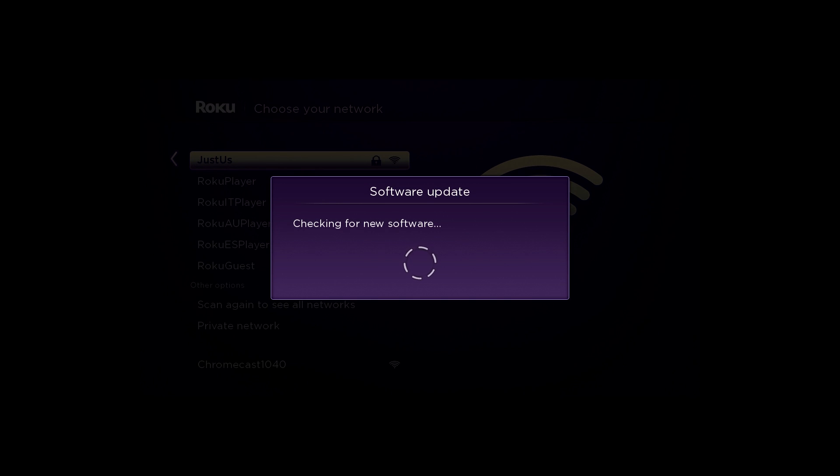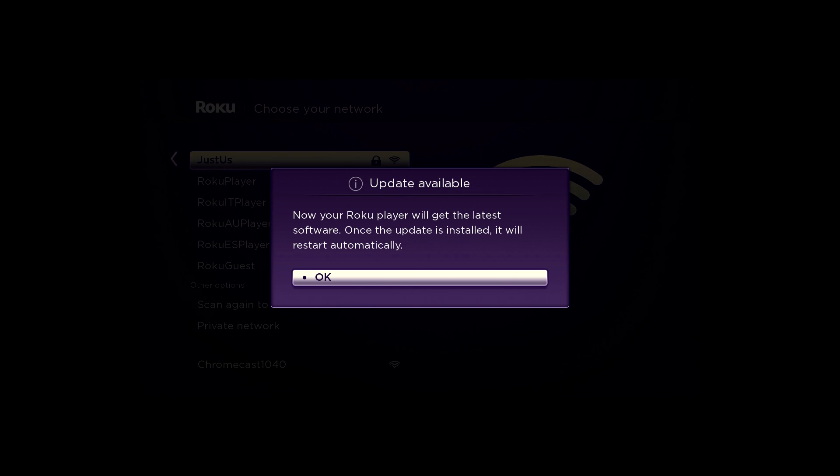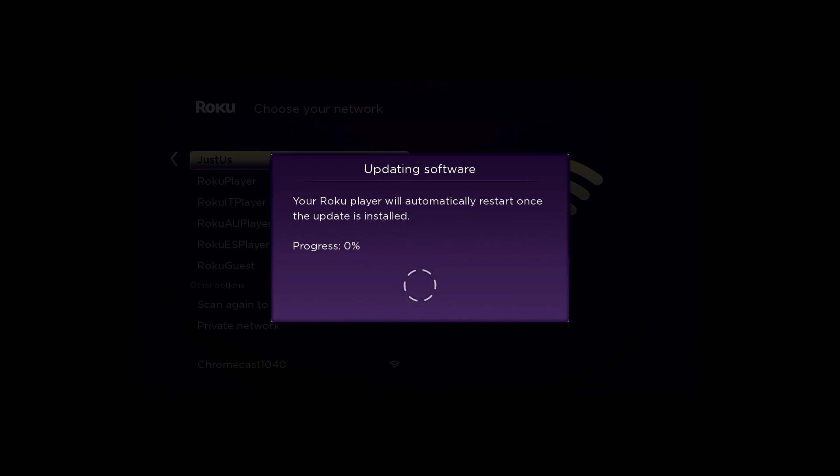Your Roku Player will take a few minutes to download the latest software, giving you the latest features and channel updates automatically.